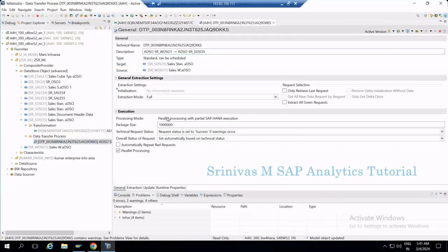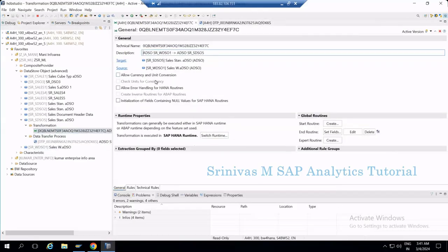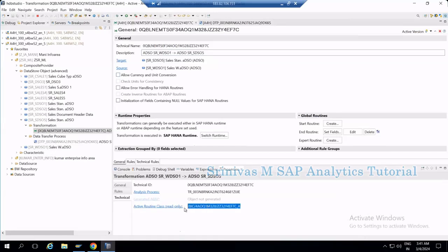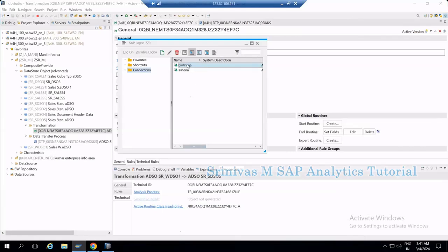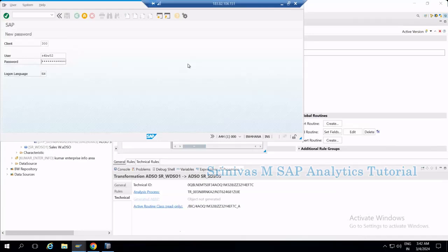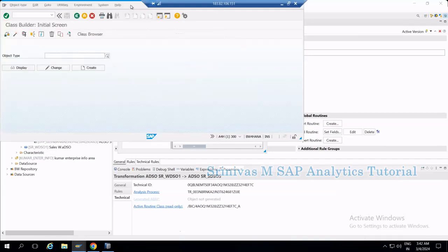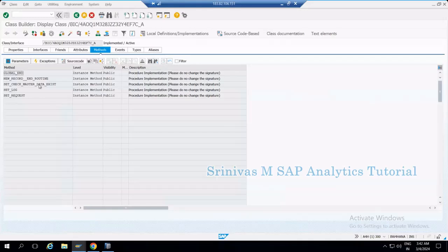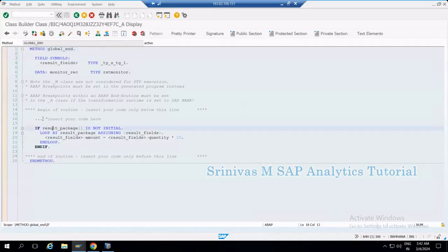To debug an ABAP routine in BW4HANA, the first steps are the same: open the transformation, go to the General tab, go to the Property section, and copy the class name. Then go to the SAP backend and open transaction SE24 — the Class Builder. Enter the class name, click Display, go to the global end method, select the line, and set an external breakpoint.